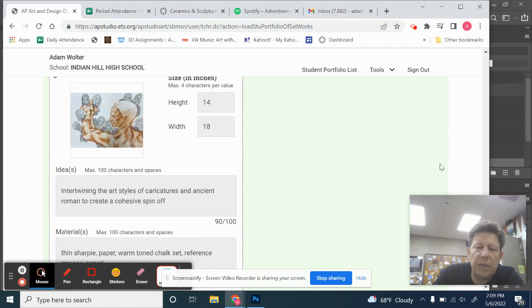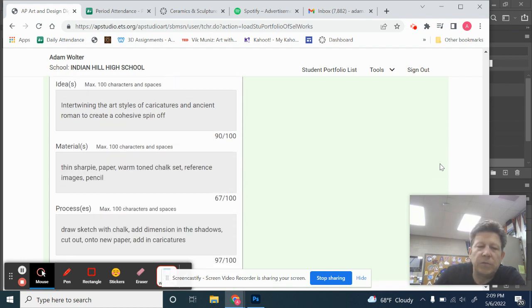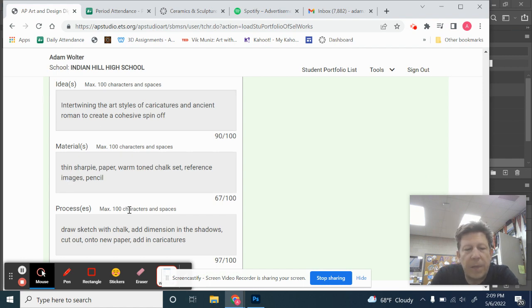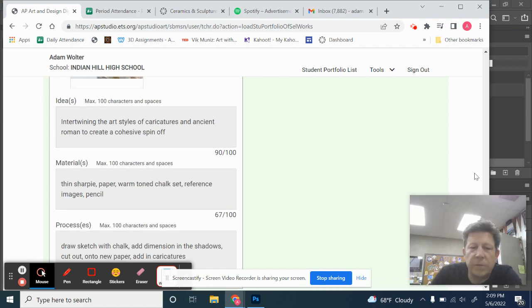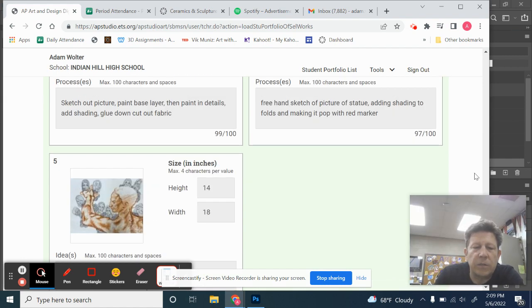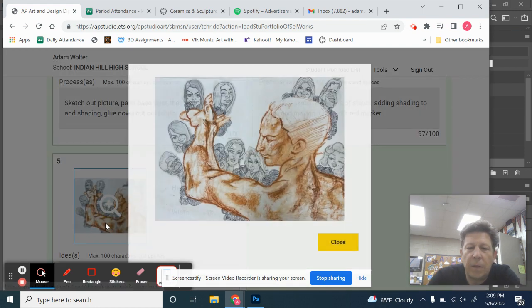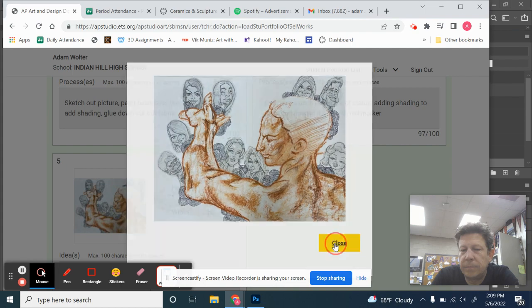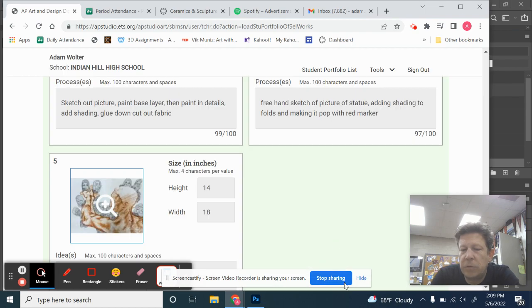So, she didn't use as much from her sustained investigation as some people have. A lot of nice work in there. Take one last look at this one. Nice example of her drawing skill. So, good job, Odessa.